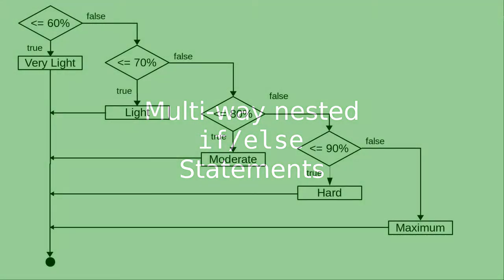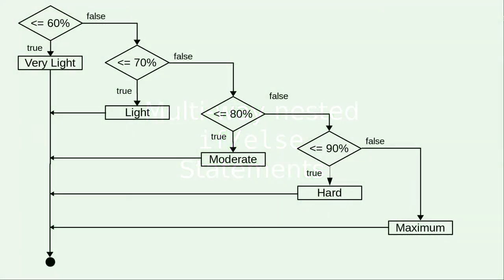Here's the flowchart for what the book calls a multi-way if-else. Depending on the percent of your maximum heart rate, this tells what training zone you're in.